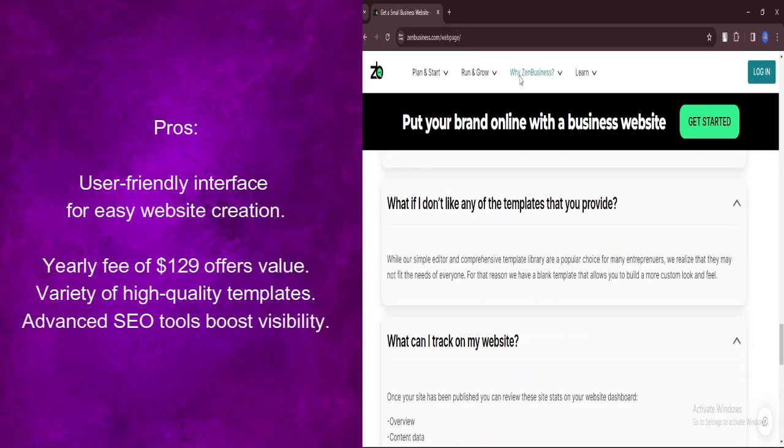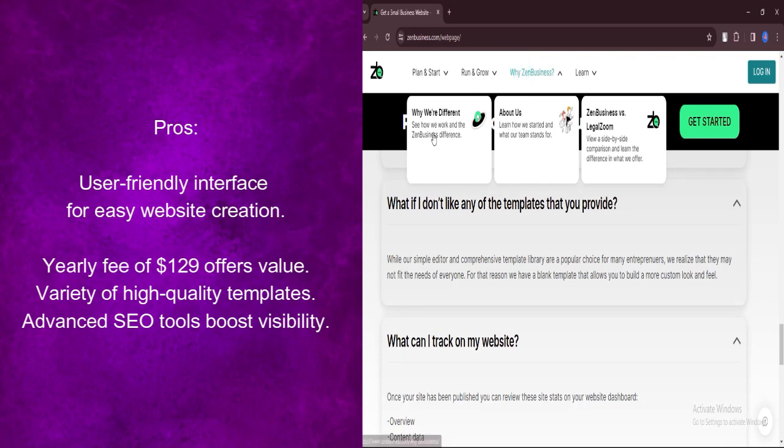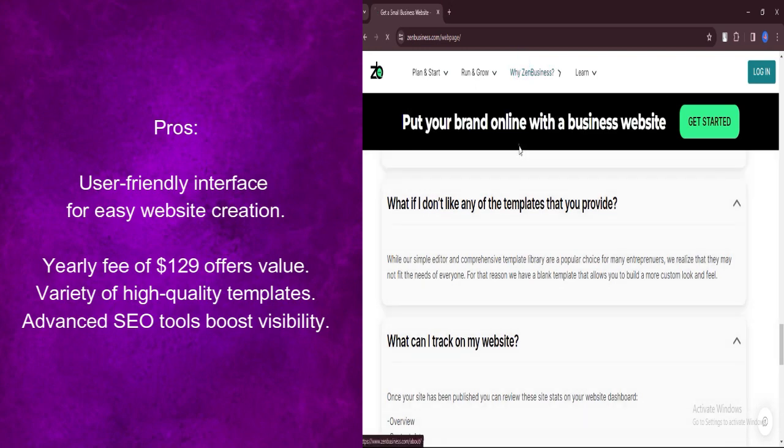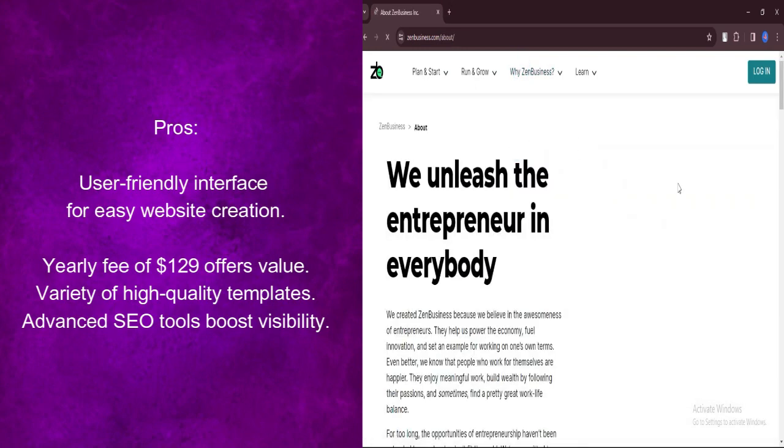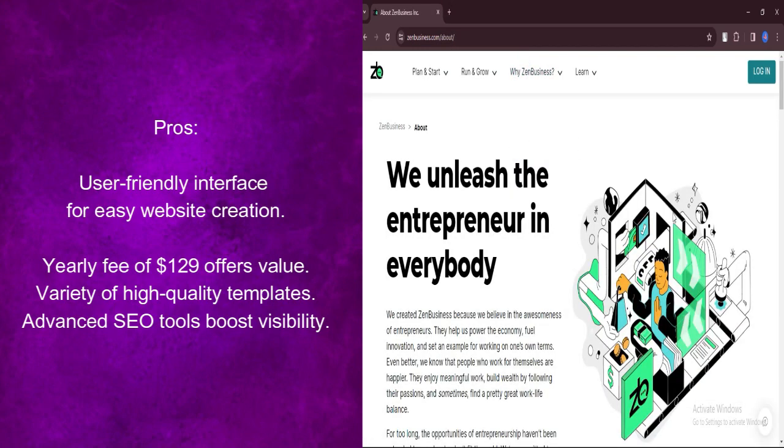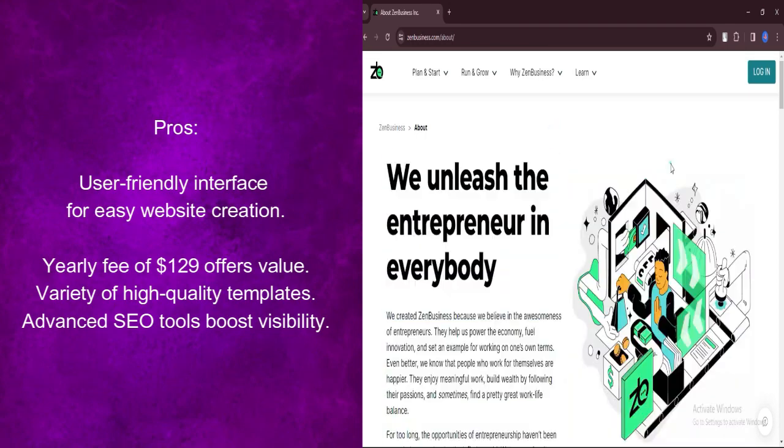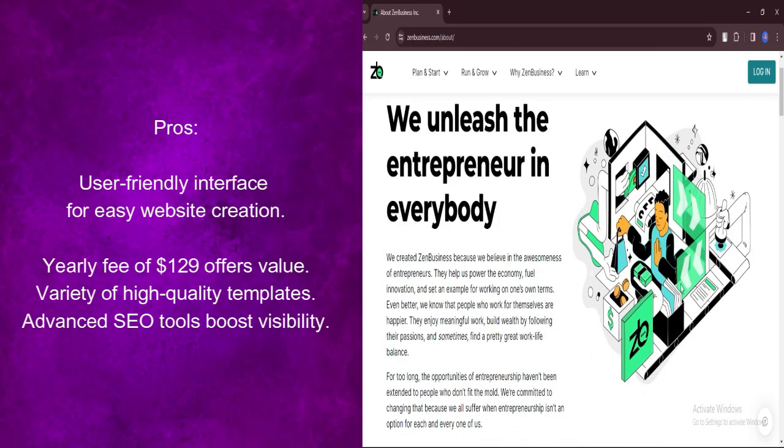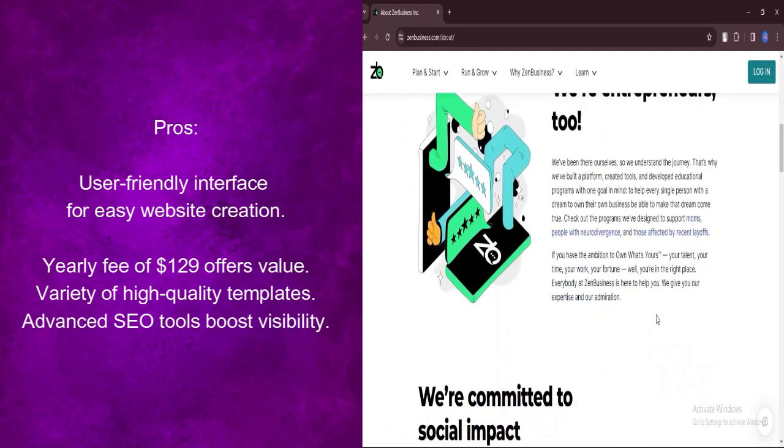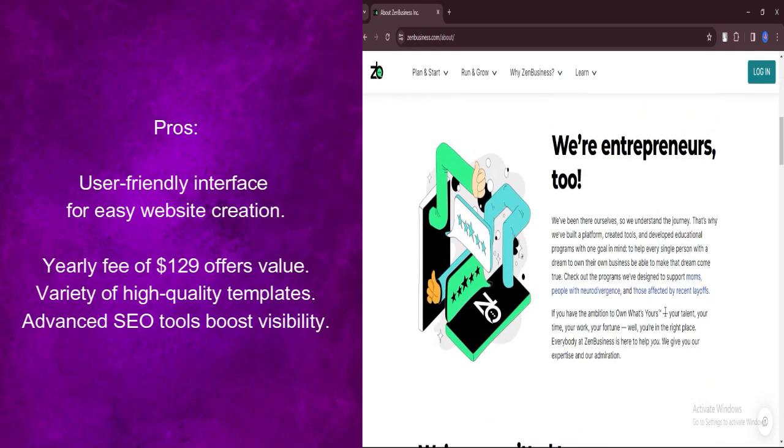The platform offers a variety of high-quality templates suitable for different types of businesses, ensuring that users have plenty of options to choose from and can create a website that aligns with their brand.